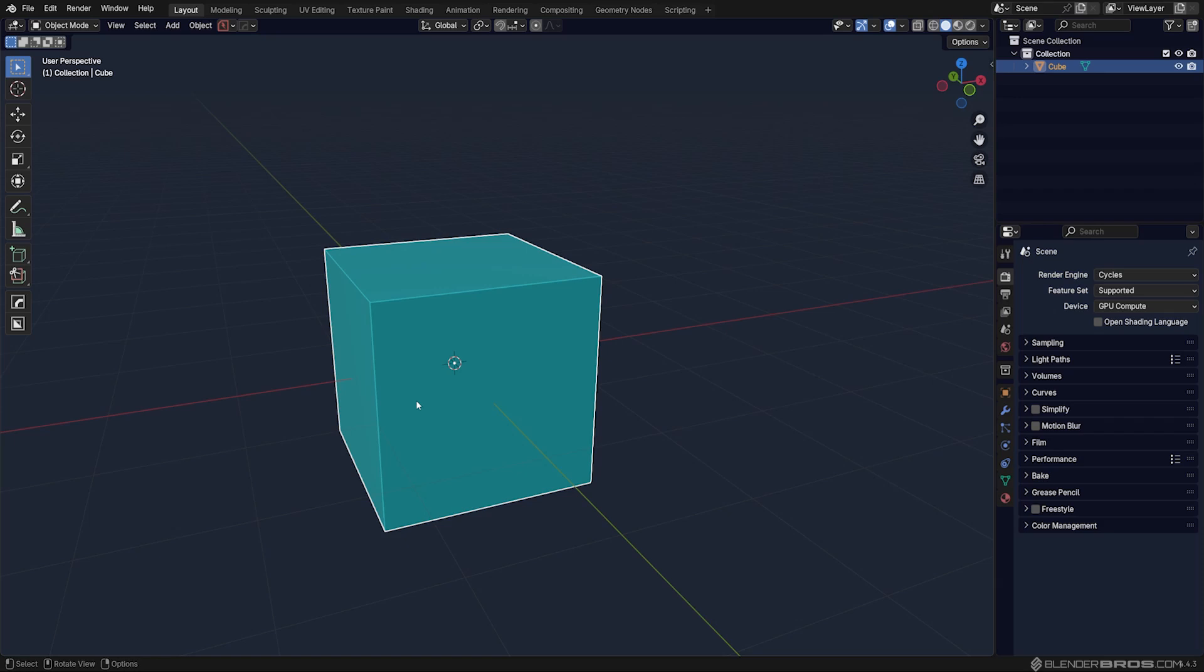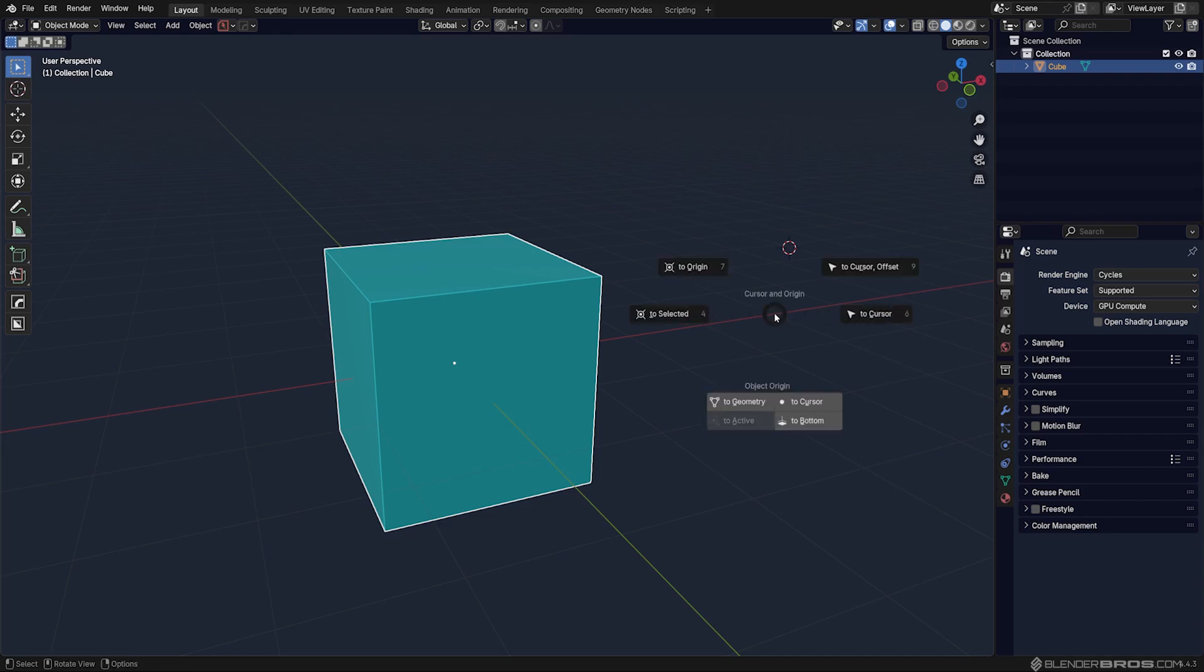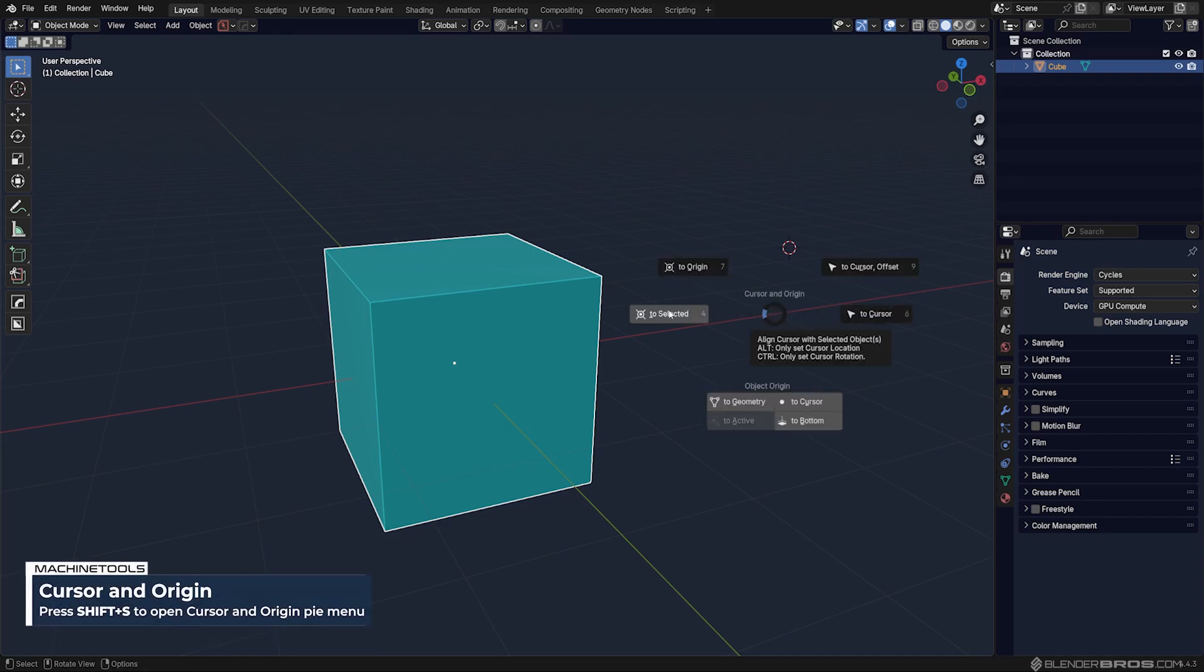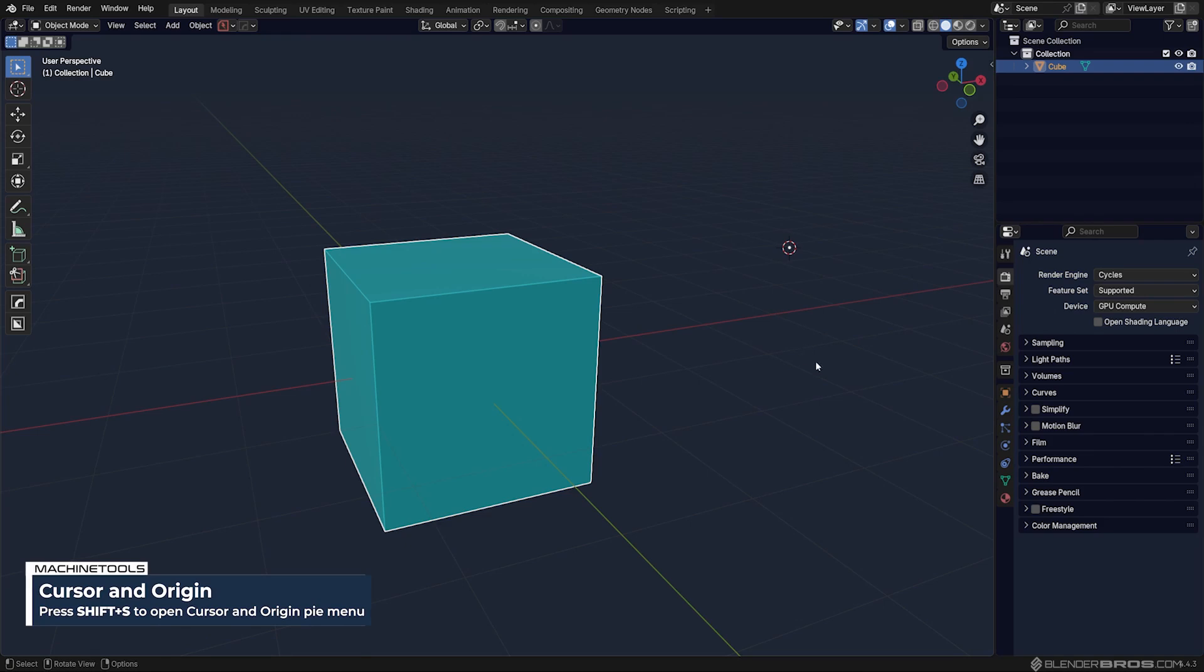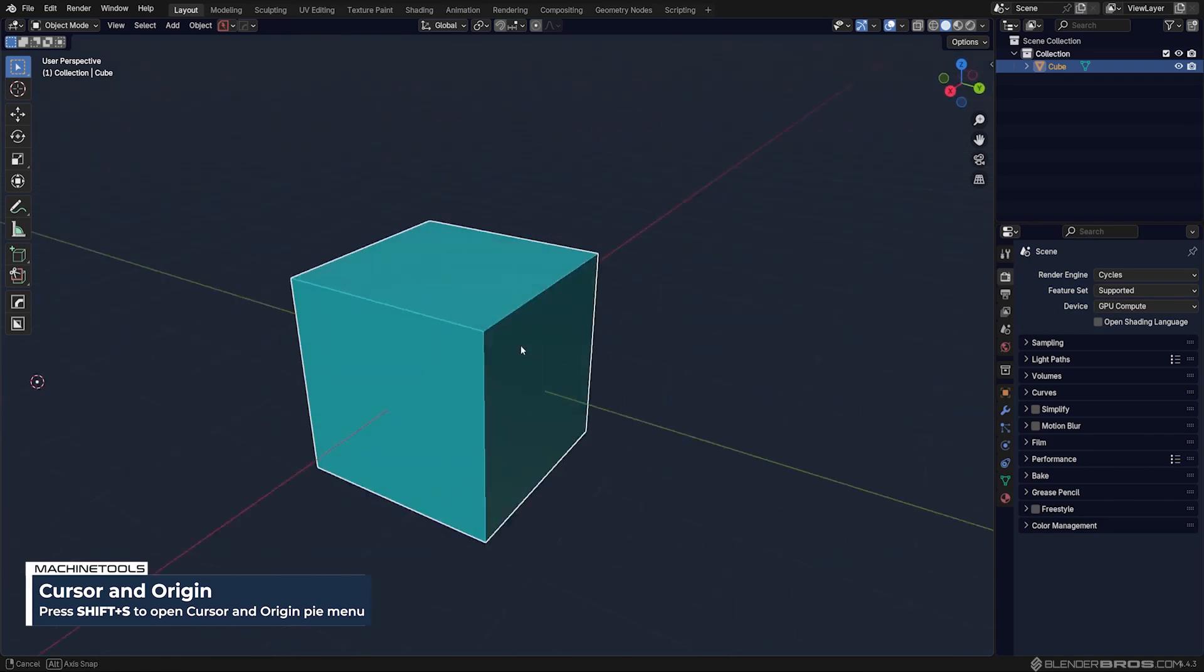In fact, you can move it to whatever you want, to an edge, face, vert, even in space. I can move my cursor here, Shift S with Machine Tools and move it to cursor, which is going to end up here, right?